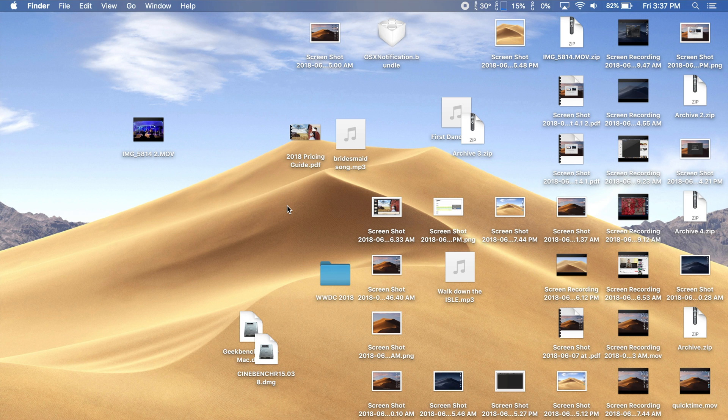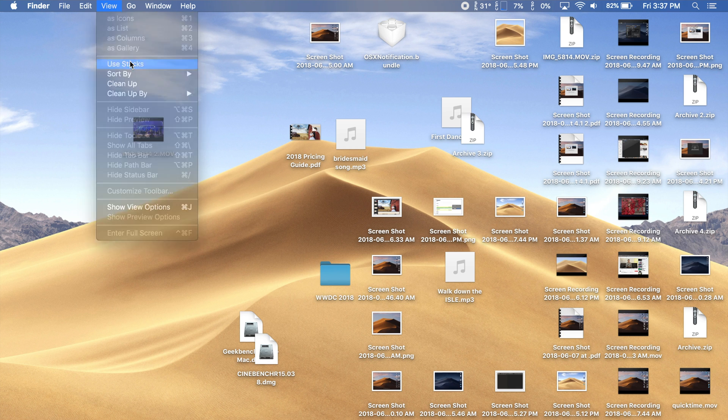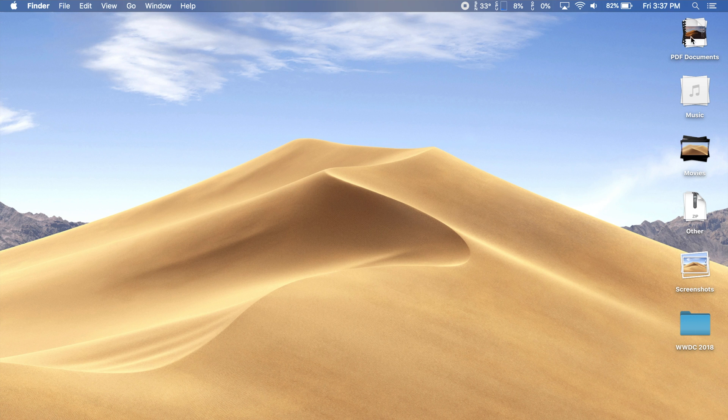Let's enable Stacks by clicking the View tab in the menu bar and clicking Use Stacks. Instantly, all of your files are organized into separate stacks, and by default, they're organized by kind, like PDF documents, music, movies, and screenshots.